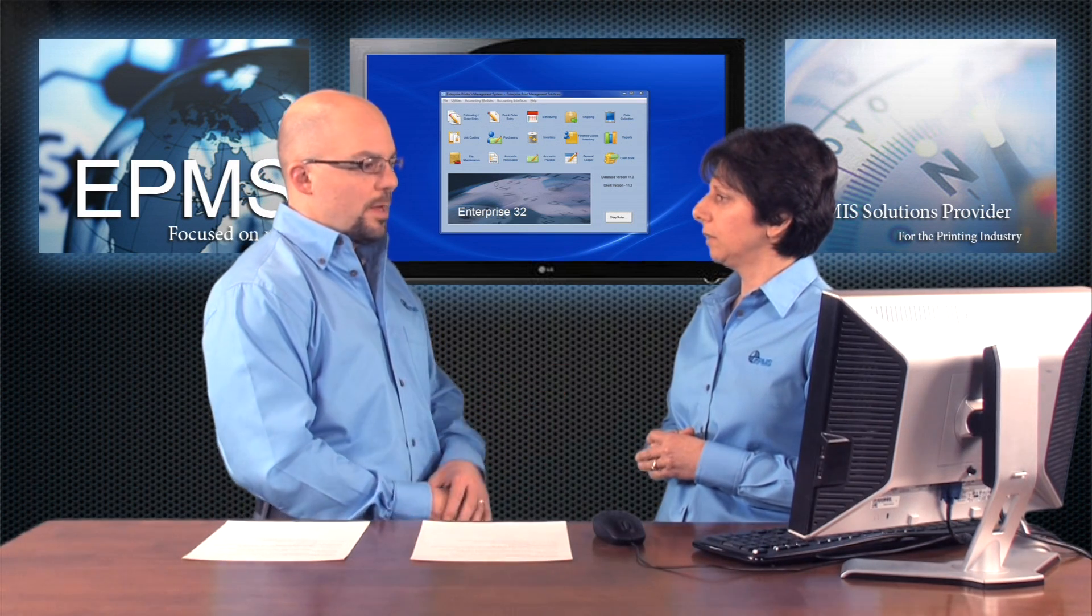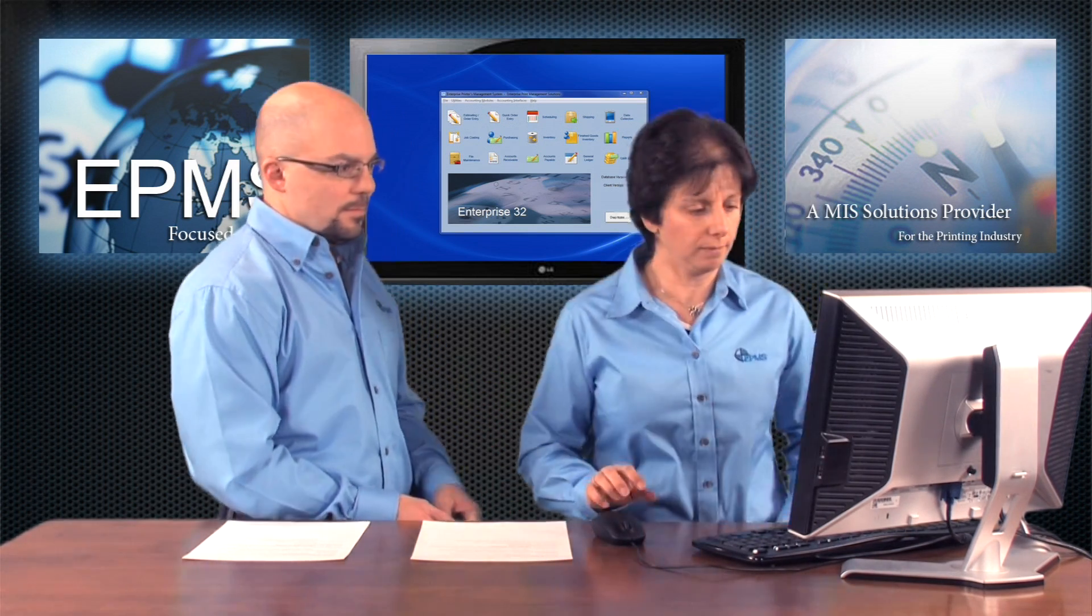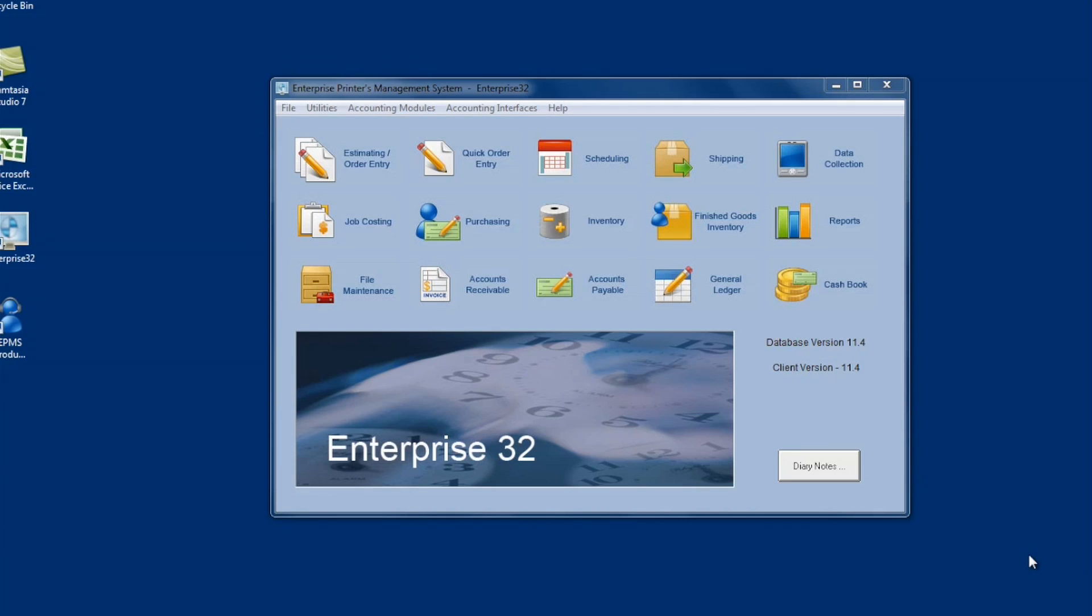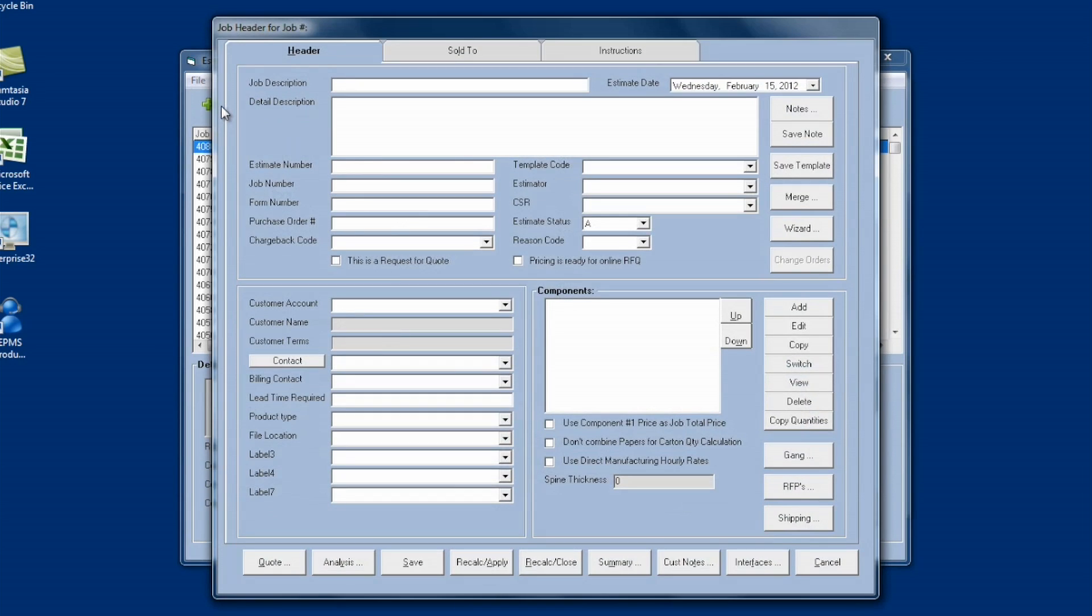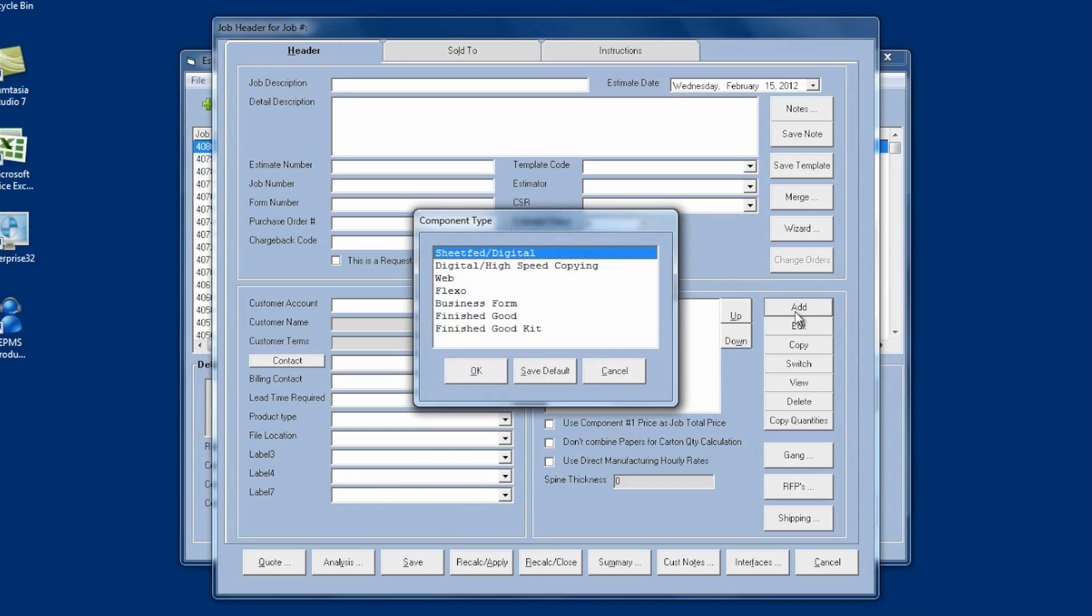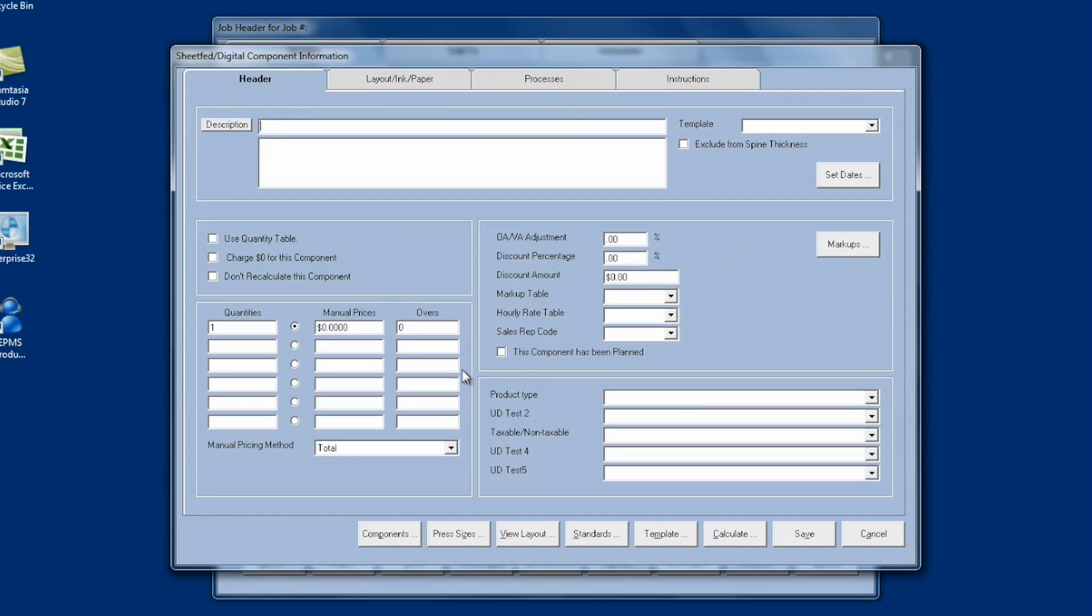Can we start maybe with how to create a default template? Sure, that'd be great. So let's come over here to Enterprise and we're going to go into Estimating Order Entry. And to create a default template, you would just click on Add and you can be in either Work in Process or in Estimates, it doesn't matter. And I don't need to worry about anything at the header level, so I'm just going to go over to the component and click on Add. I'm going to start with Sheetfed. You will have to create default templates for each of the component types. So we'll start with Sheetfed. I'll click OK here. And as soon as I hit OK, my current default template is loaded.